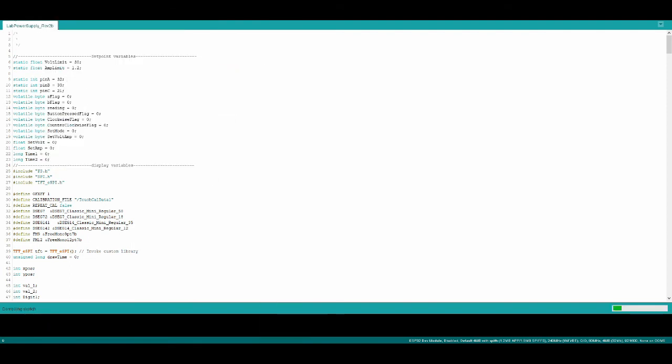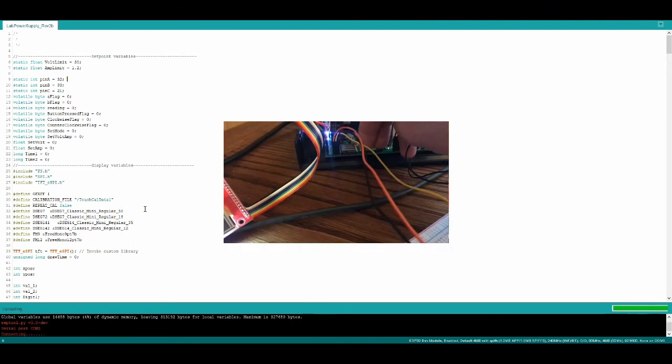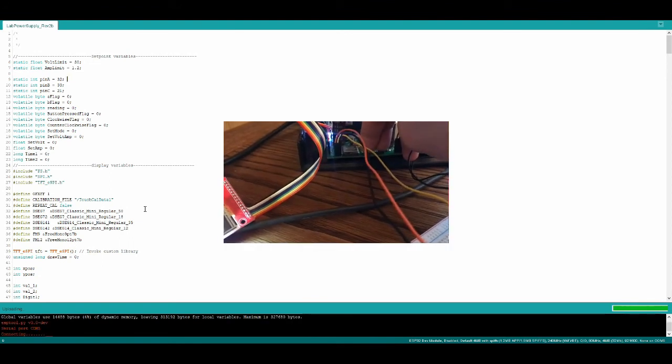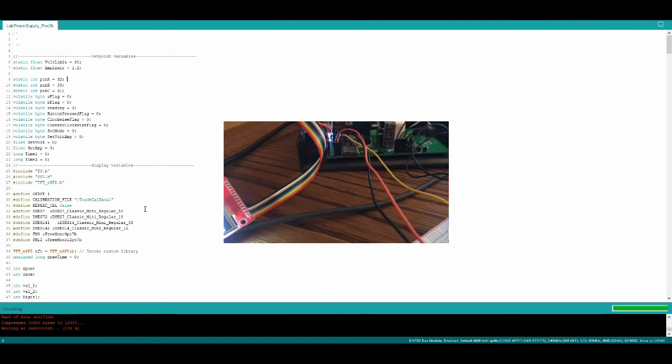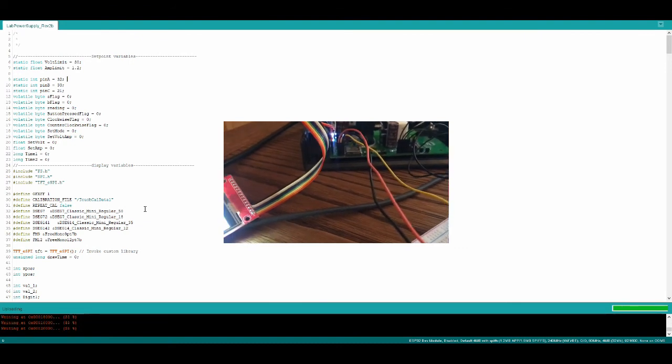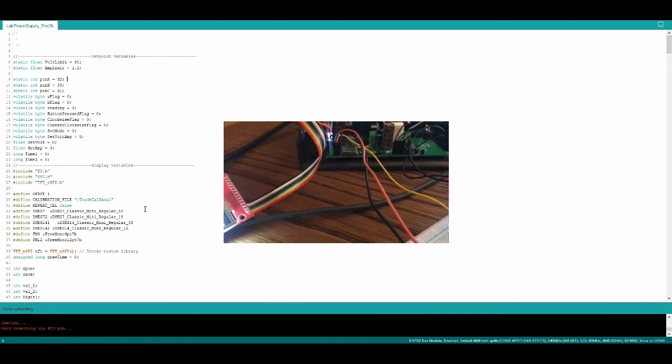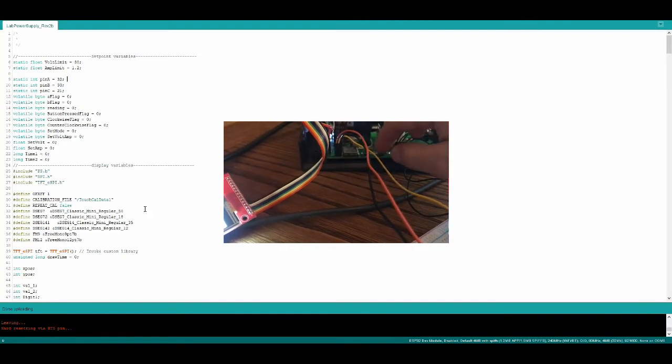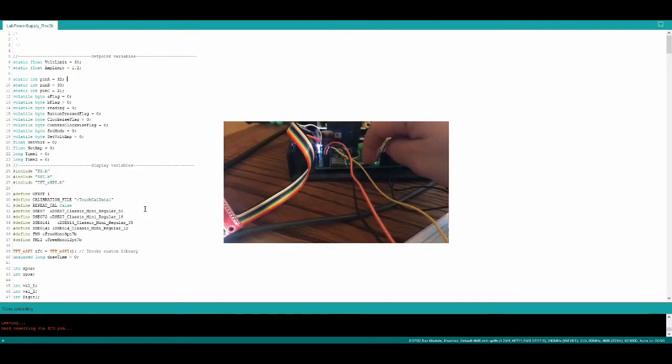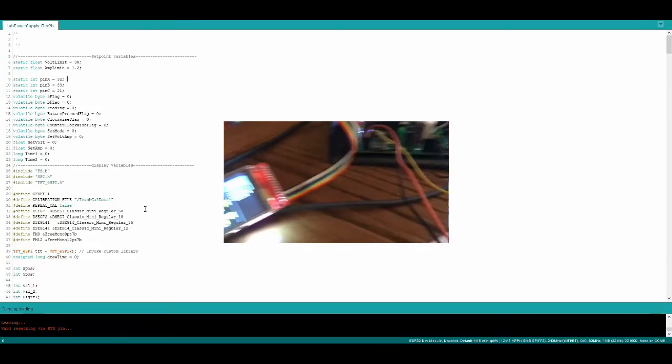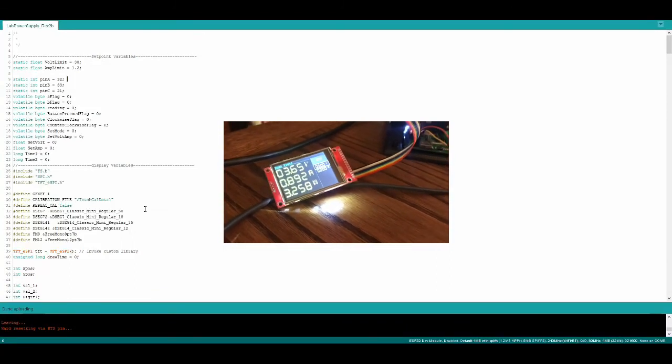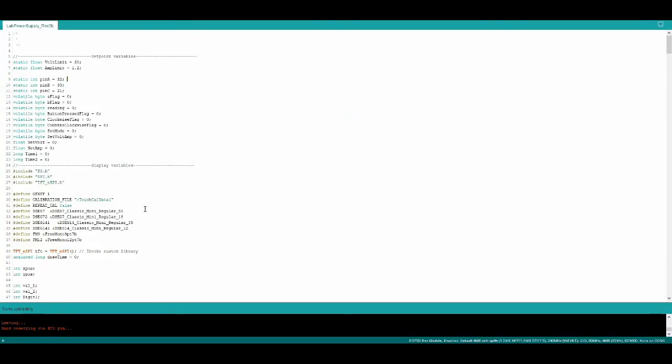We push upload and then we wait for the sketch to compile. Come on now. Alright, here we go. So I'm going to push IO zero, hold it, press EN button, and then release at the same time. That one worked first try, sometimes they don't. Now it says hard resetting RTS pin - that means we were successful. Go ahead and hit the EN button and then our sketch comes up and it works. So yeah, that's pretty much it. Now you can do anything that you would have done with a dev module.